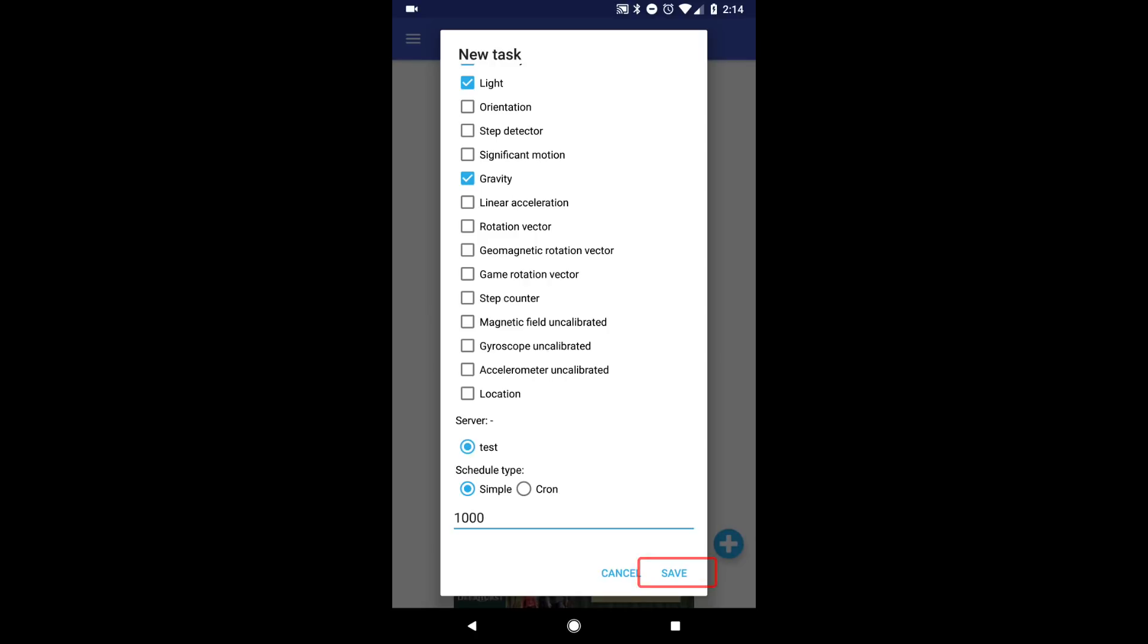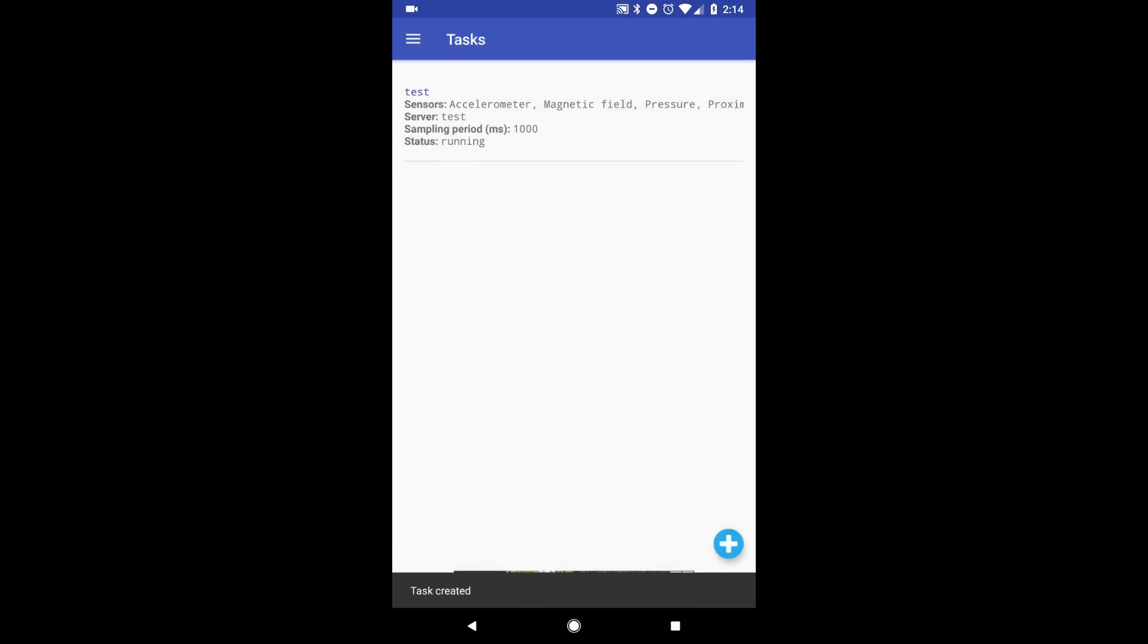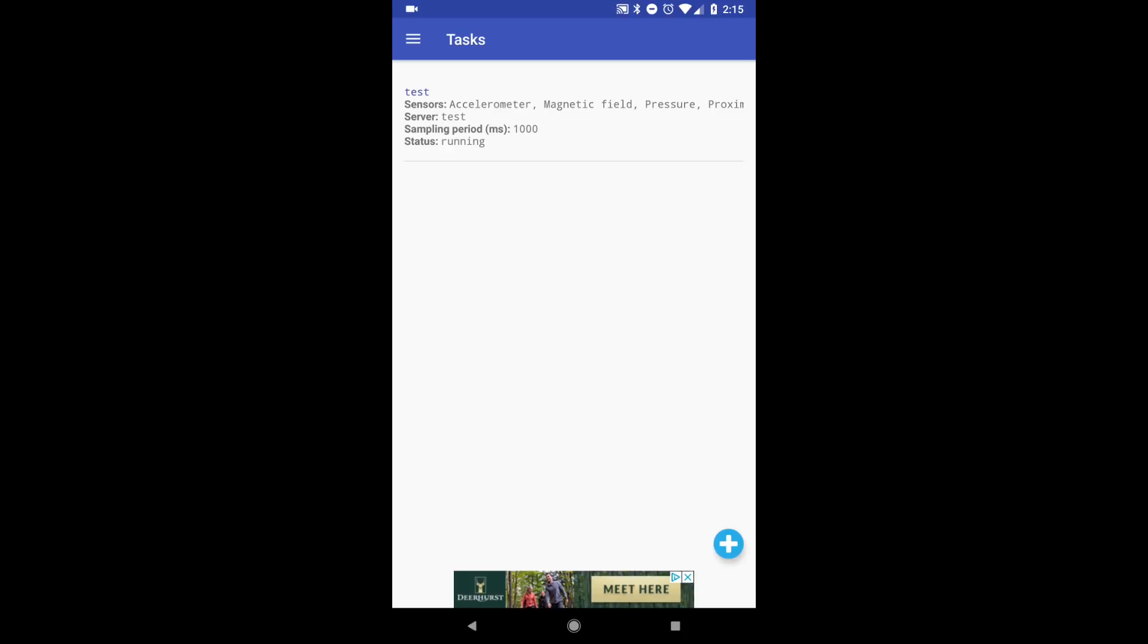You can now save and go back to the main menu, expand Servers again, and verify that your server is enabled. We are now done with the configuration of the Data Collector application.